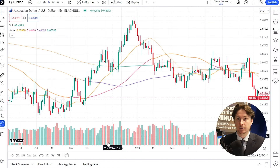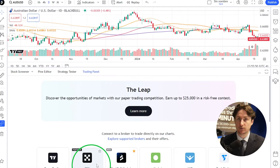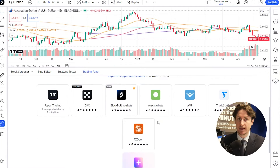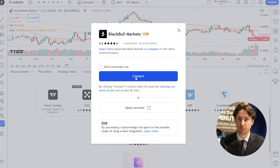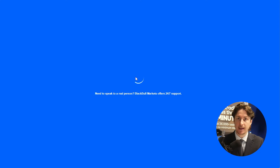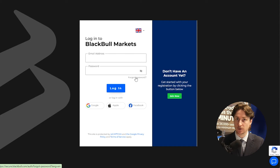Now click on the Trading Panel tab. From here, we're going to choose Blackpool Markets as the broker and click Connect. From here, we're going to be taken to the Blackpool Markets Secure Client Area.